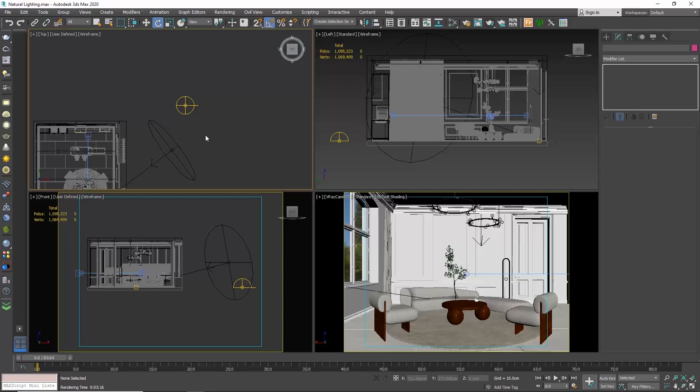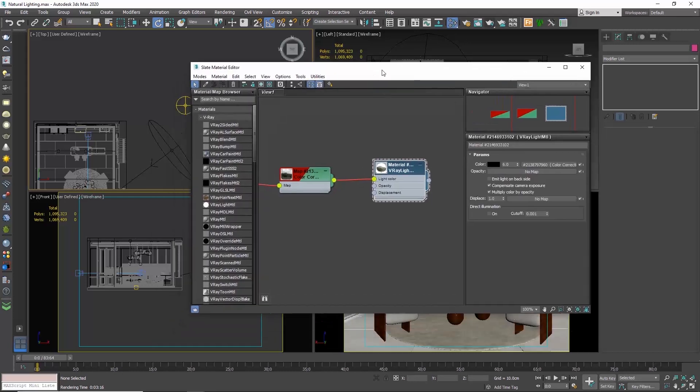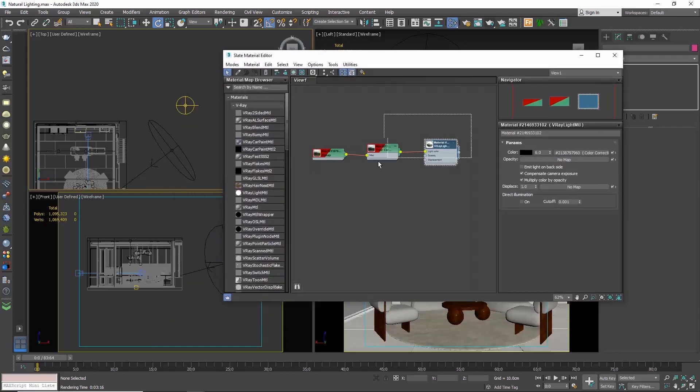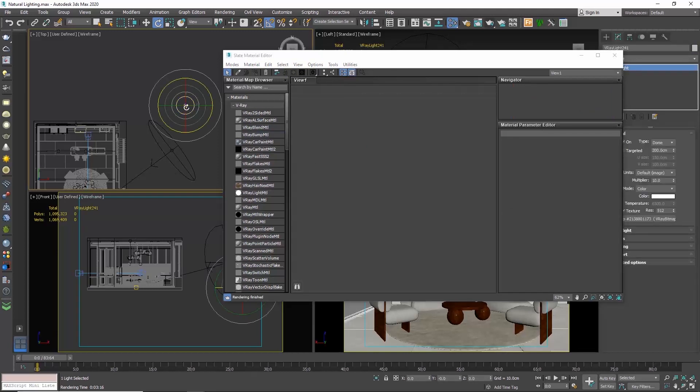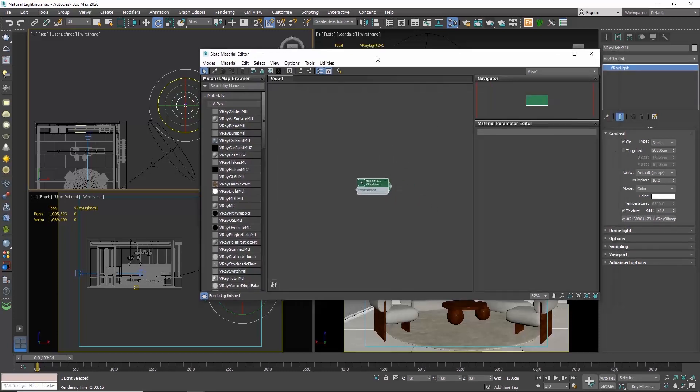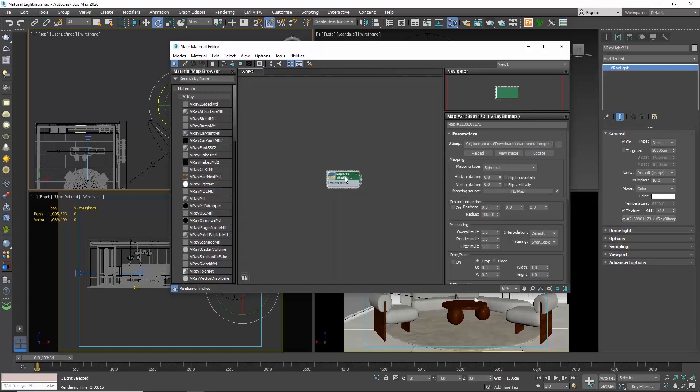Drag in the V-Ray HDRI and create an instance. Be careful, if you select copy, then any changes we will now make won't be transferred here. And so the lighting of the scene won't be affected. So be careful to choose instance. Double click on the V-Ray bitmap to see its parameters.